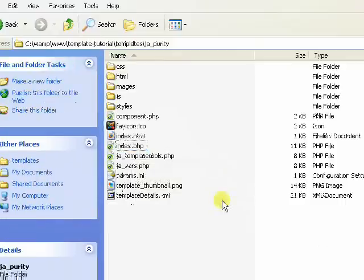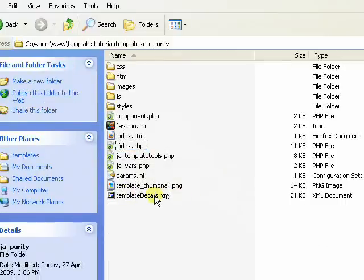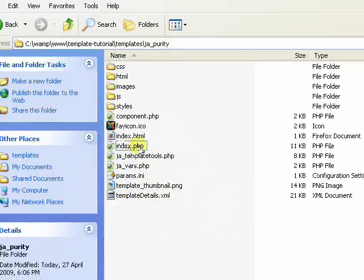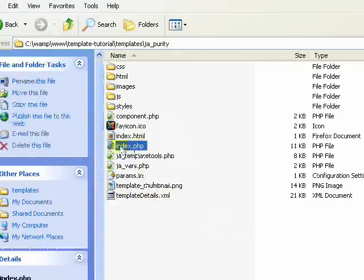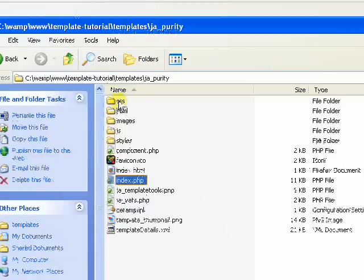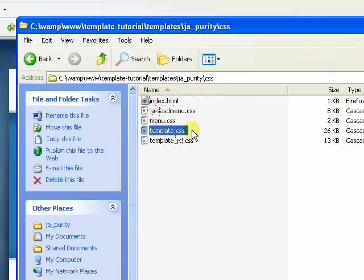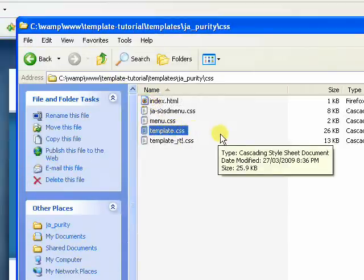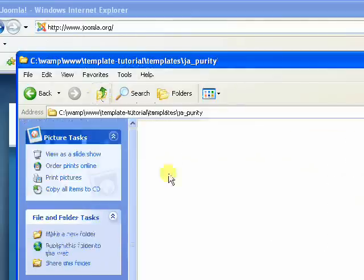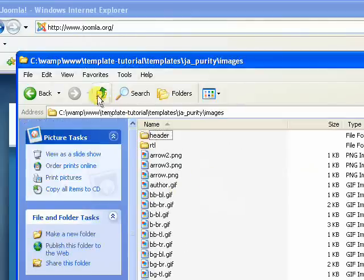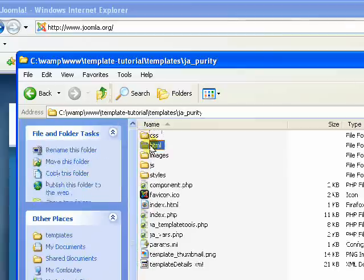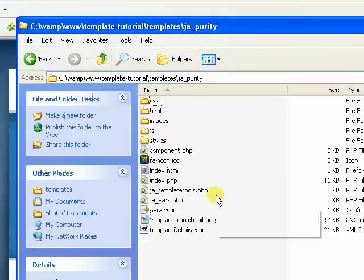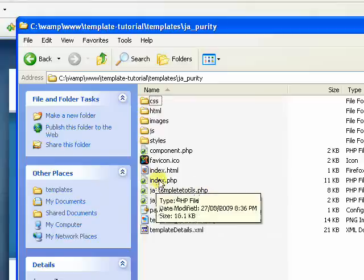Even the XML file is really not that important to really get going. So the index.php is important. Inside the CSS you'll need some type of template.css, you'll probably need an images folder.